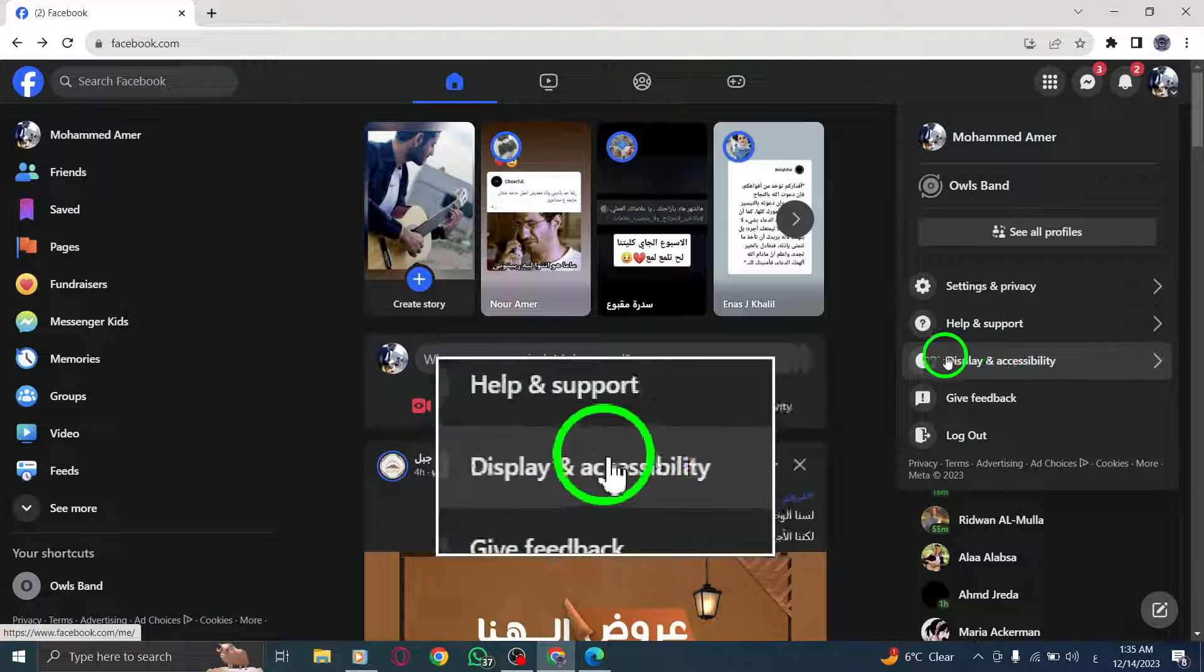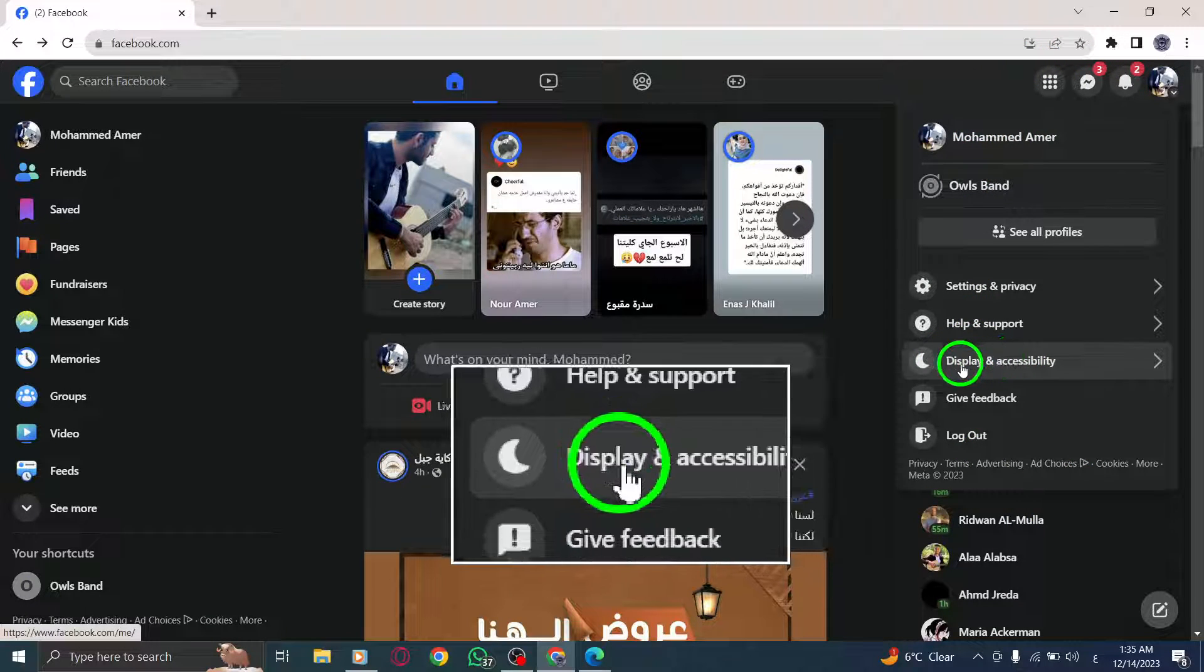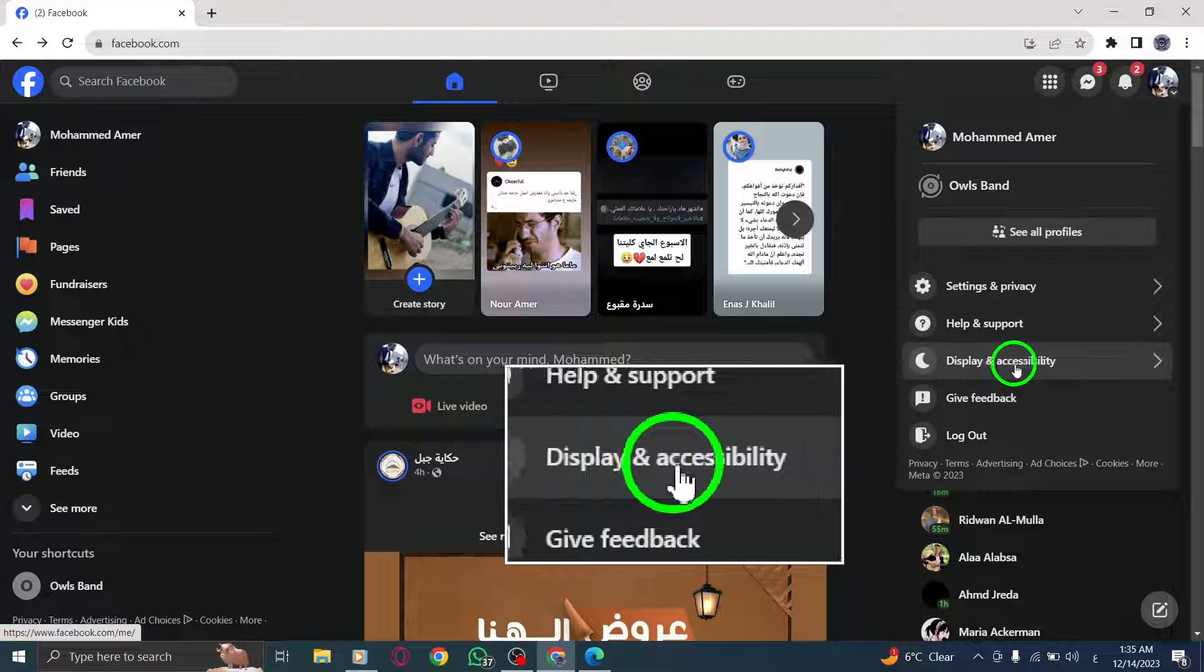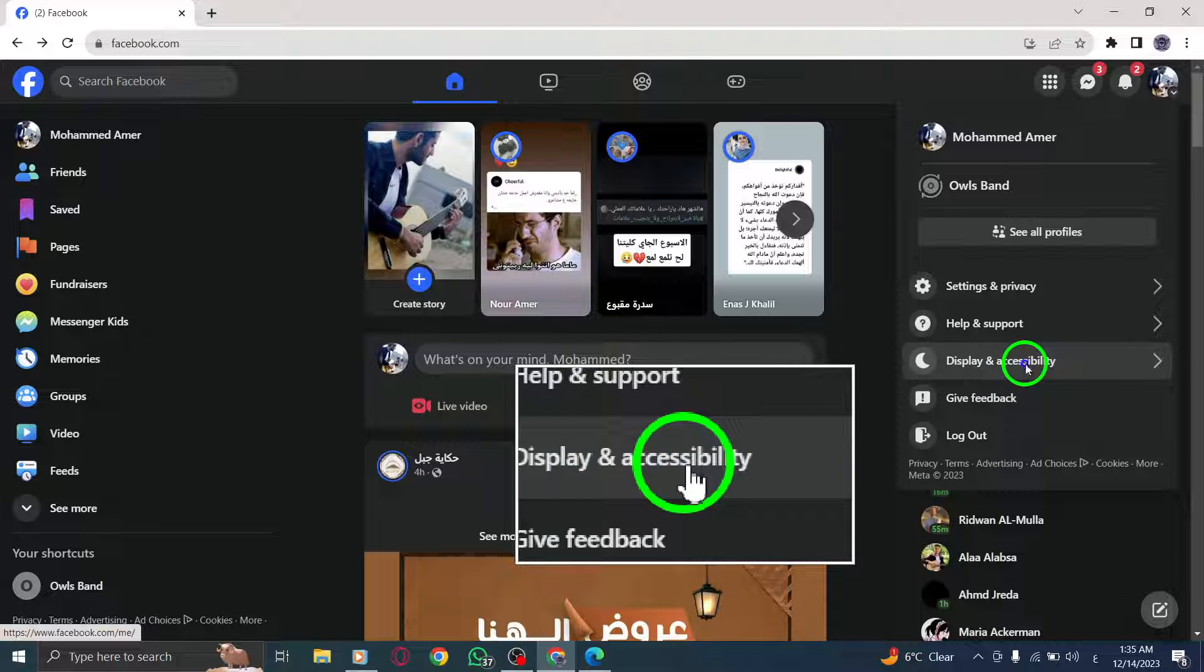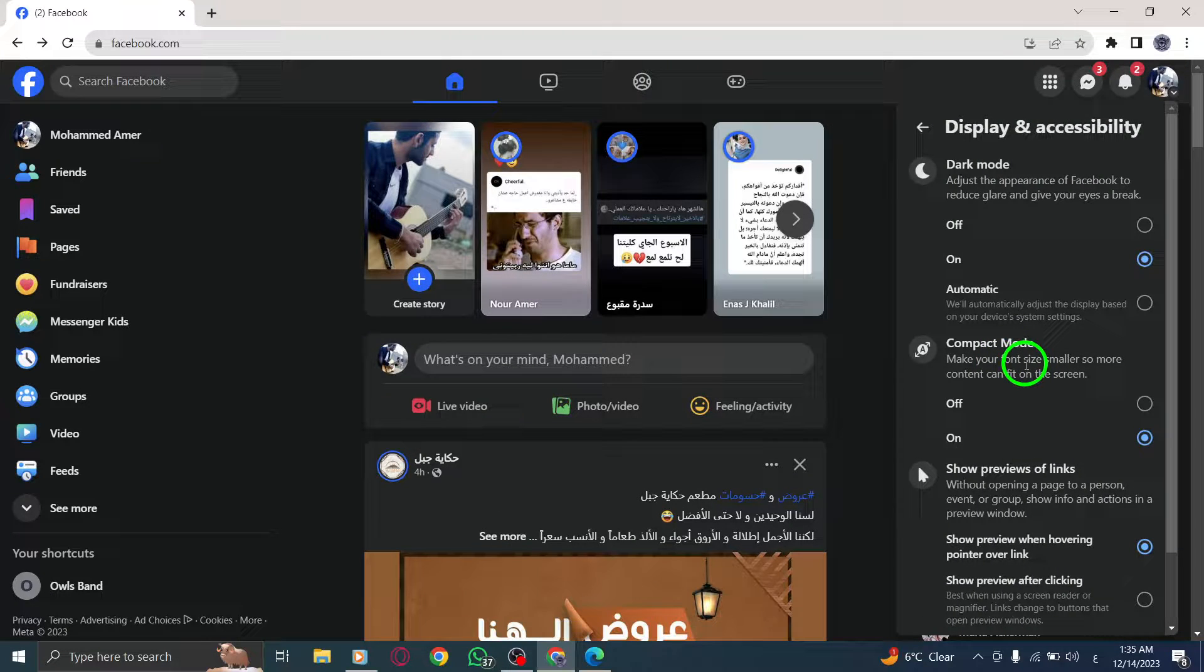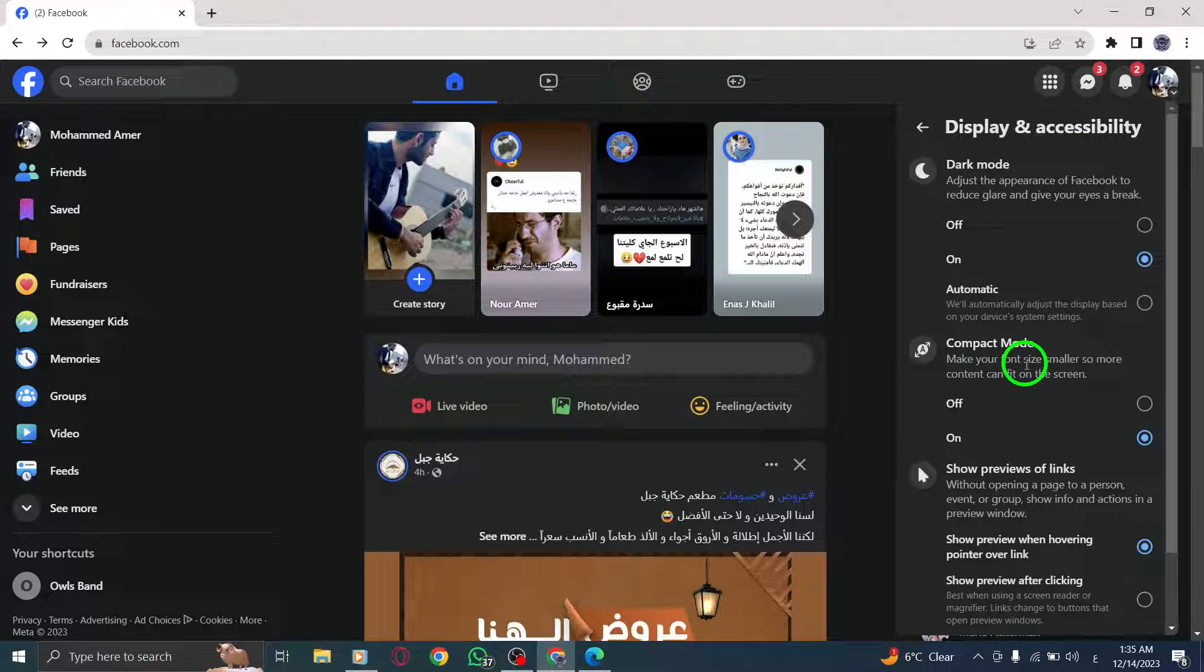Step 3: From the menu, select Display and Accessibility. This will take you to the settings related to the appearance and accessibility of Facebook.